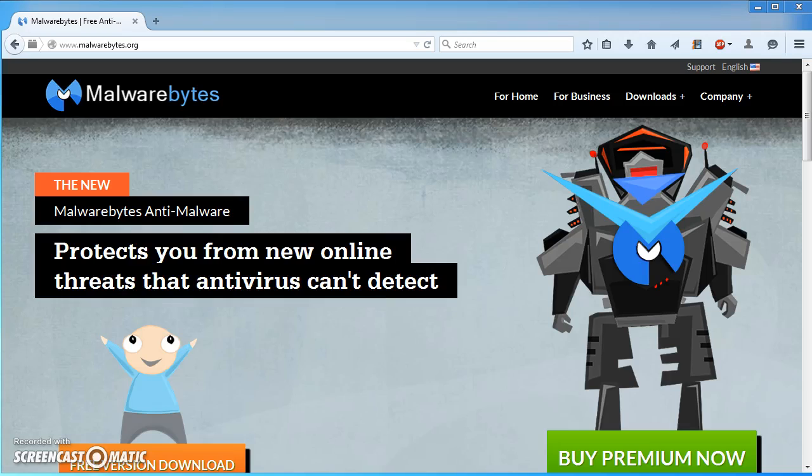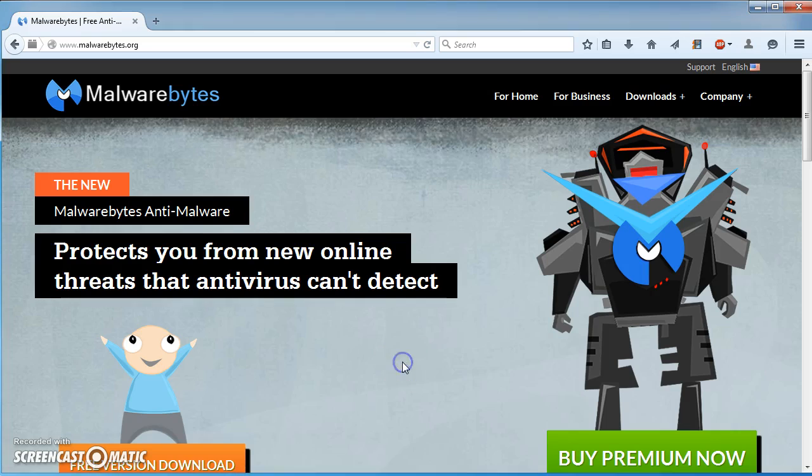This video shows how to remove adware and pop-ups from a Windows PC using Malwarebytes. Malwarebytes is completely free software. If you like the software, there's a premium version you might consider purchasing. I'm not making any money from that, it's just if you like it you might consider it.